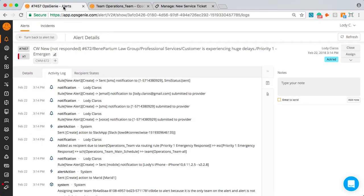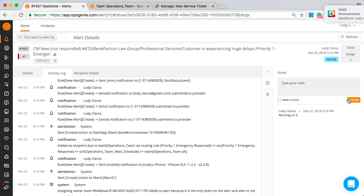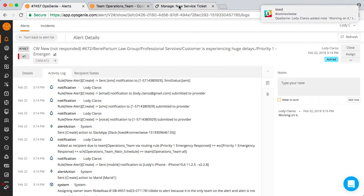I'll add a note saying working on it and you will see the note reflected as an internal note in the ticket.